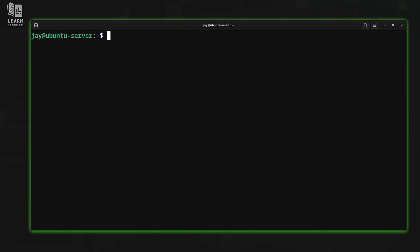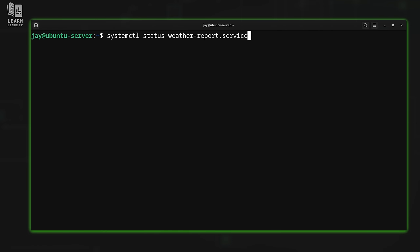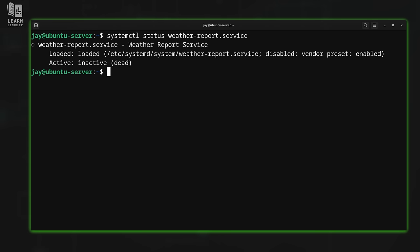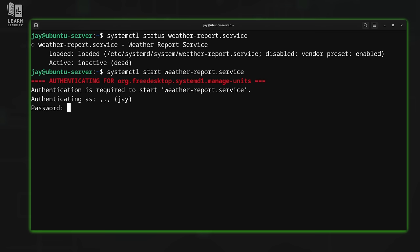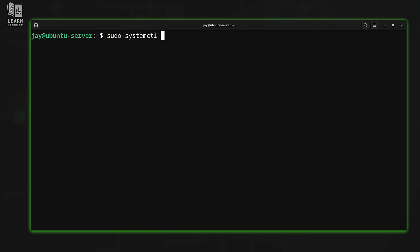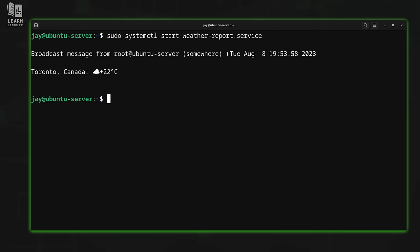Now we can interact with that service file just like any other service file. You can run 'systemctl status weatherreport.service' — it's not running, and this is something that's going to run once and quit anyway. There's nothing different when it comes to a Systemd service used with a timer. A service is a service, and the presence of a timer doesn't change that. To prove that, I can start the weather report service with 'sudo systemctl start weatherreport.service'. And as you can see, it gave me the weather report — all I had to do was start the service. We know the service file works.